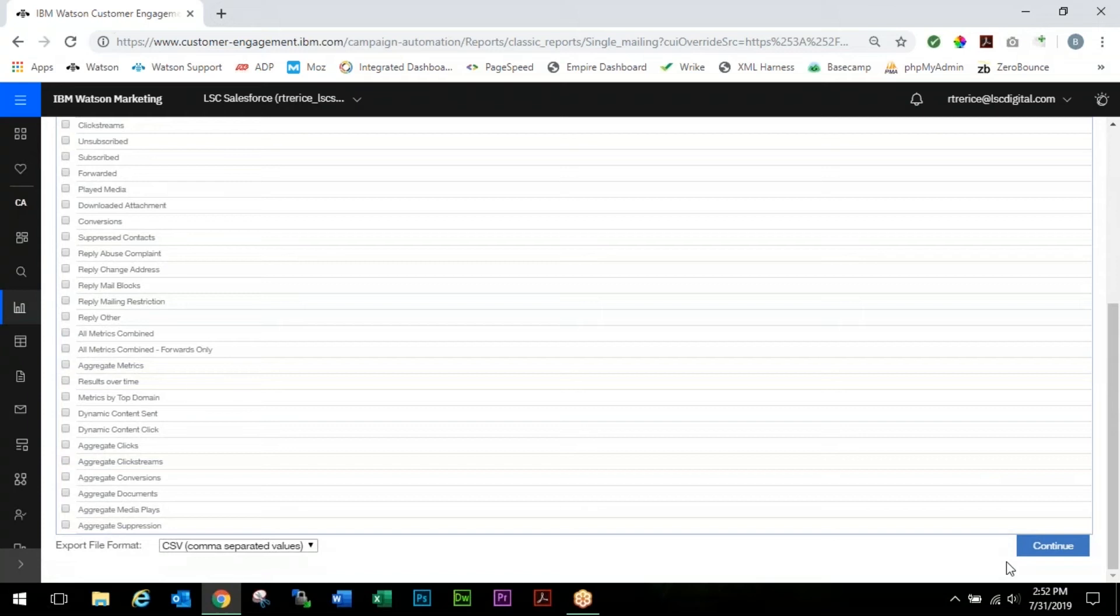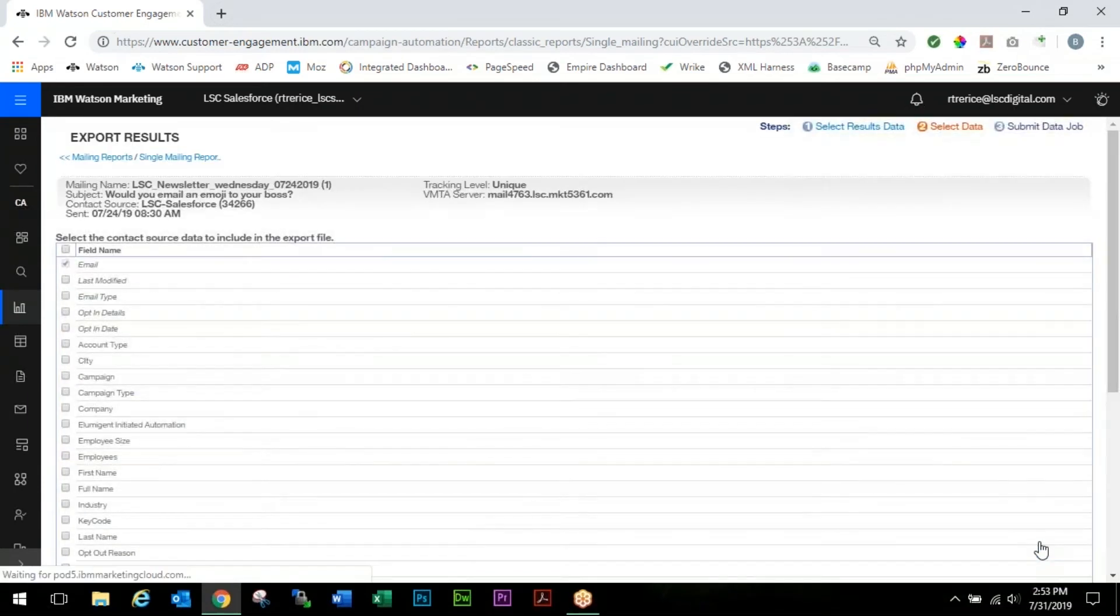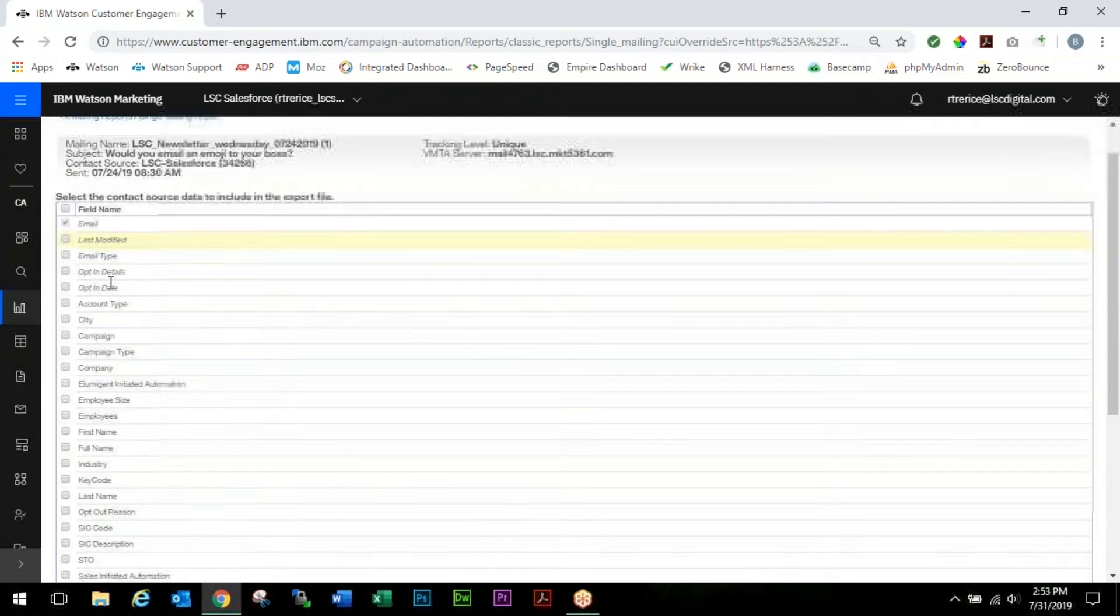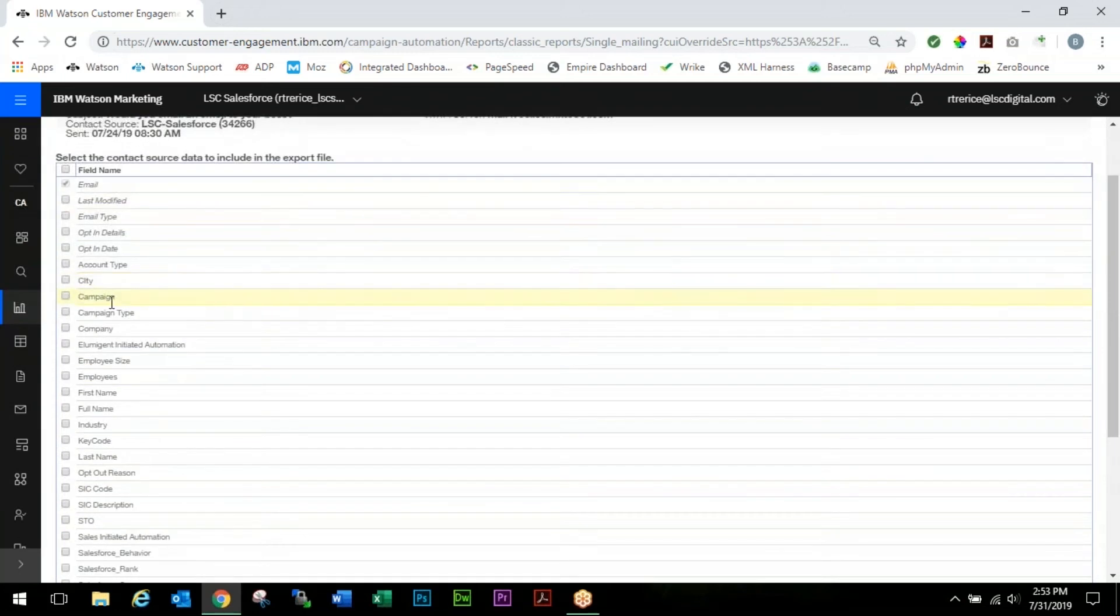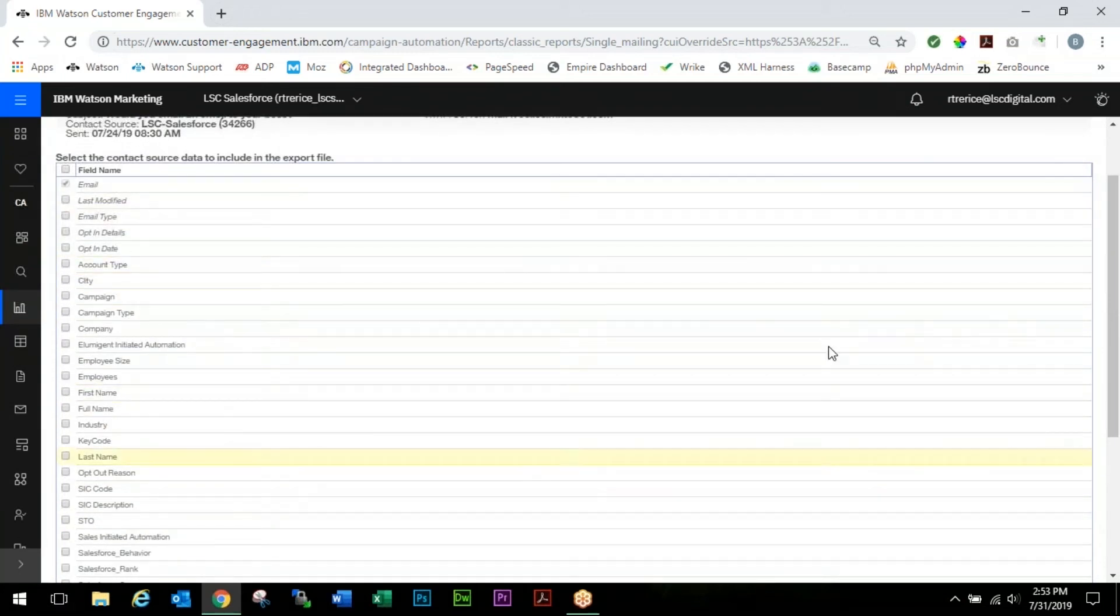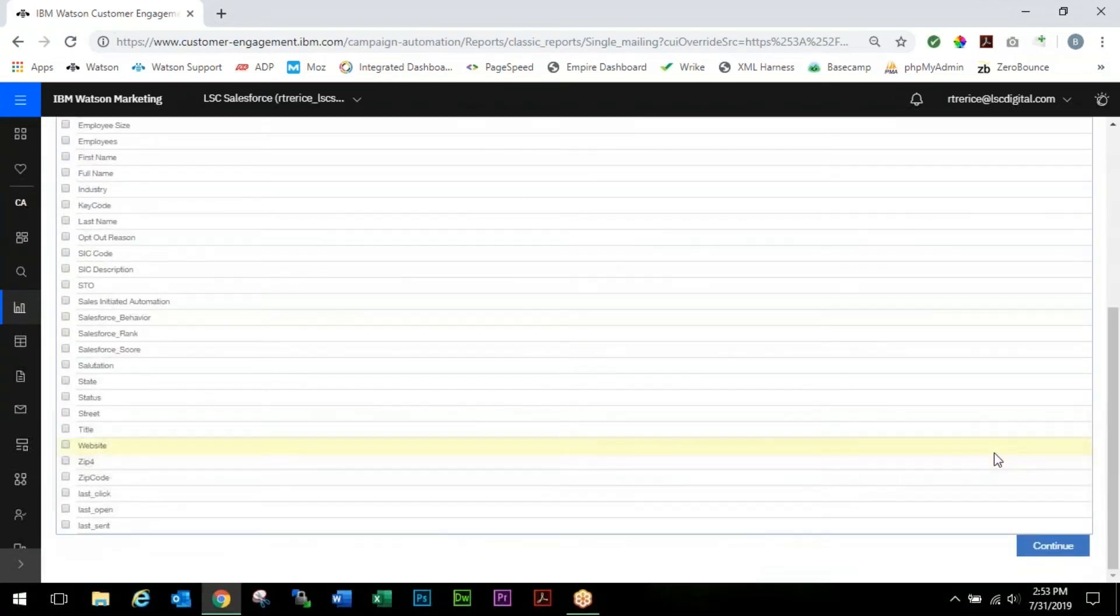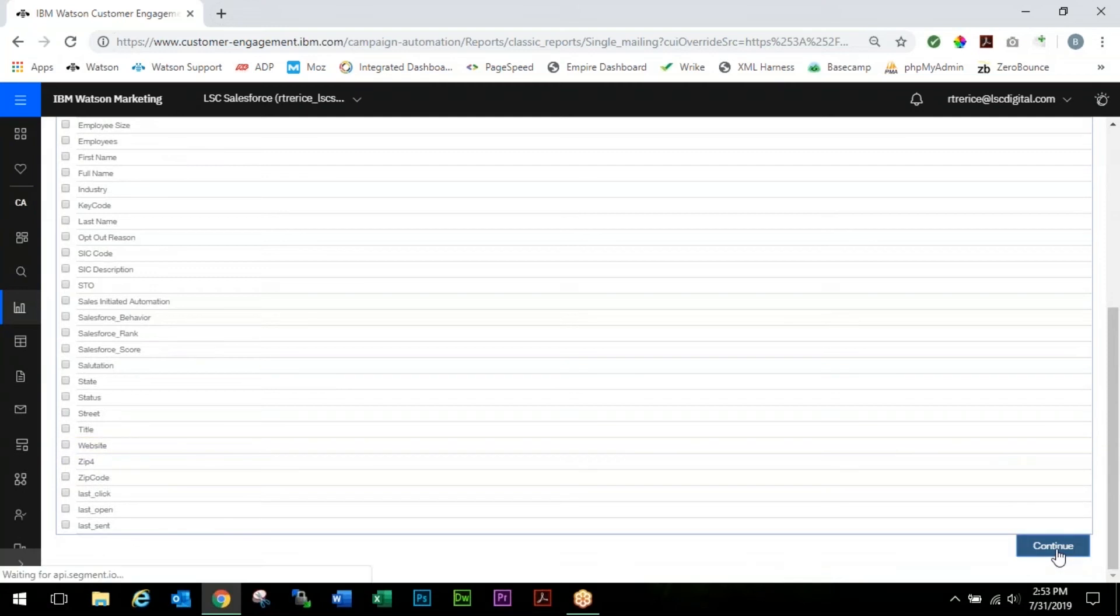We're going to come all the way down to the bottom and click Continue. On this screen here, email is selected by default as it was our unique identifier to the database, but you could select any other information that's in your database to be exported with that as well. In this case we're really only concerned with emails, so we're going to scroll down and click Continue.